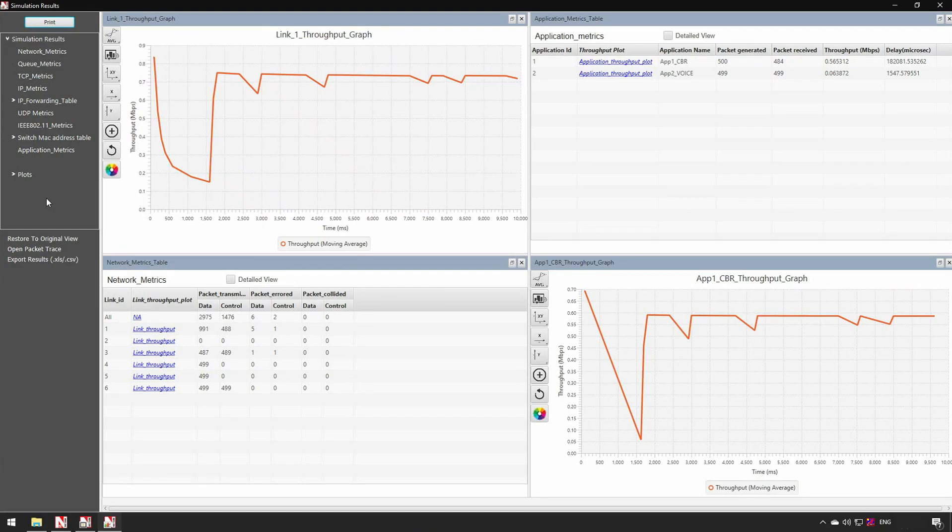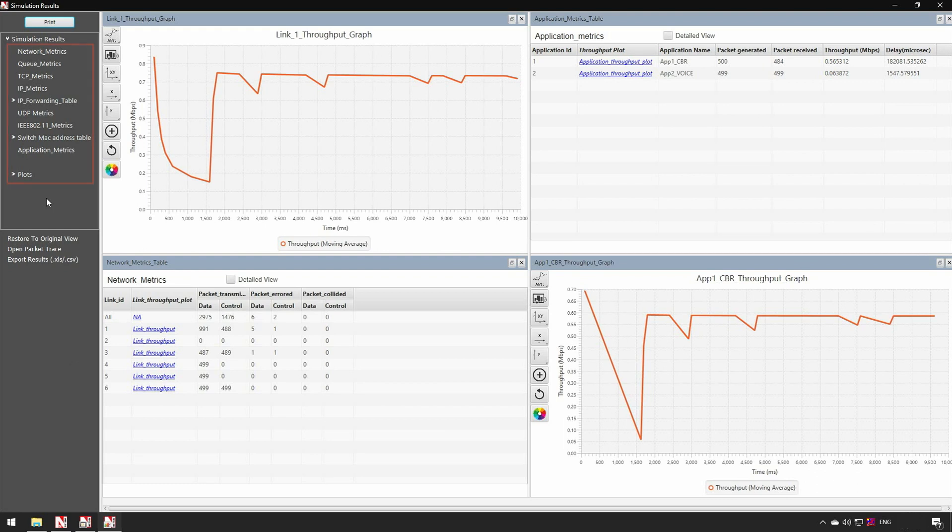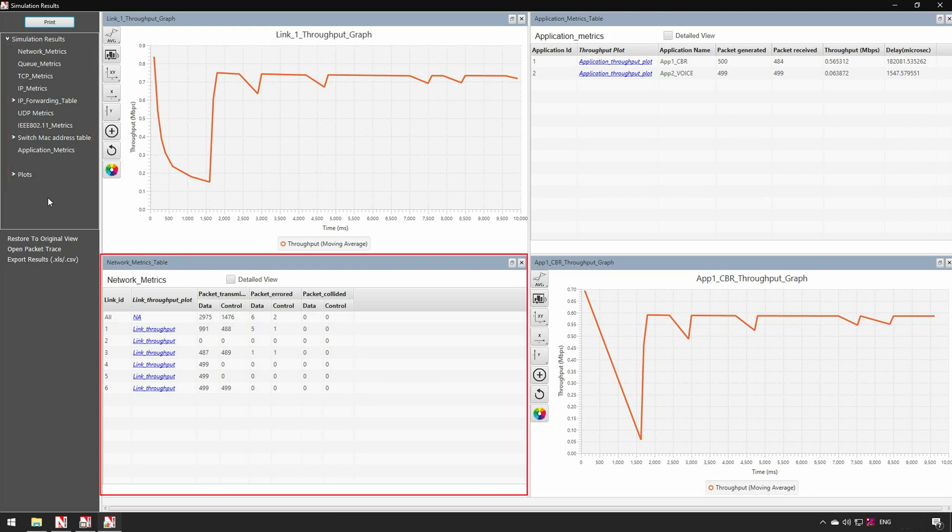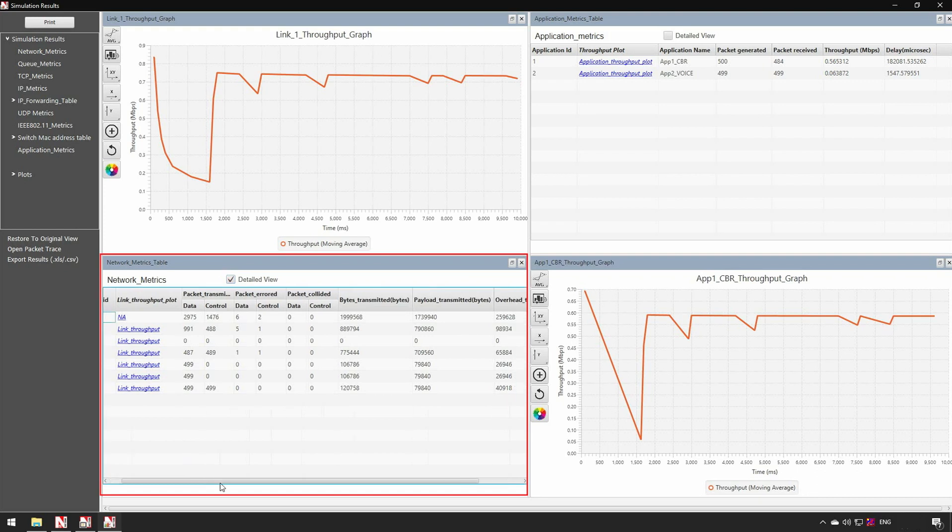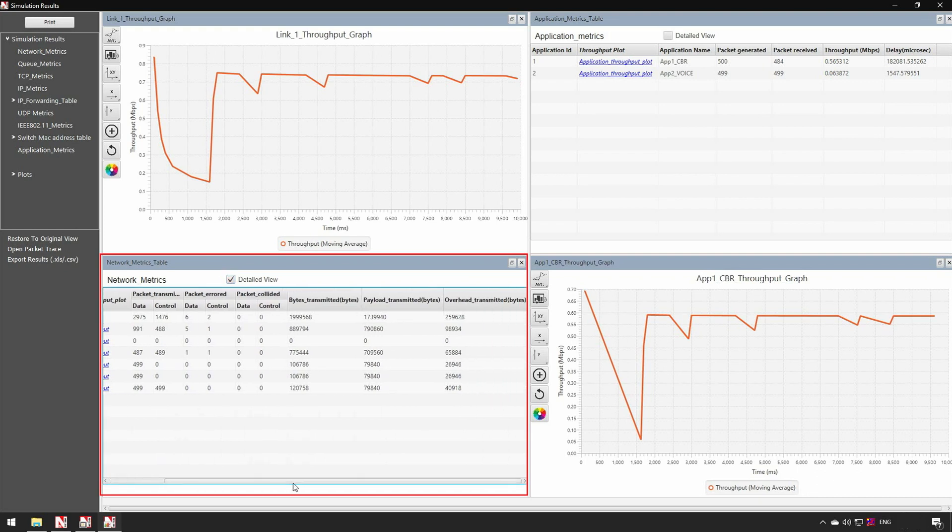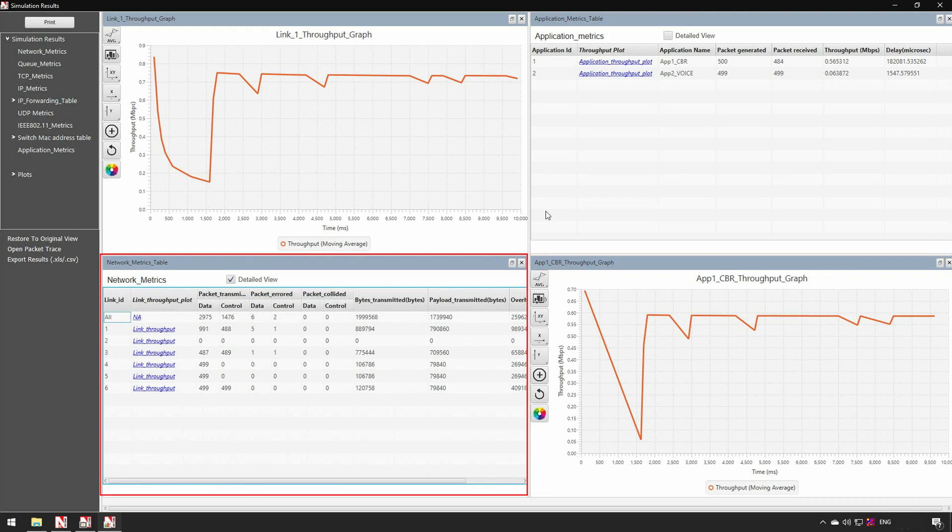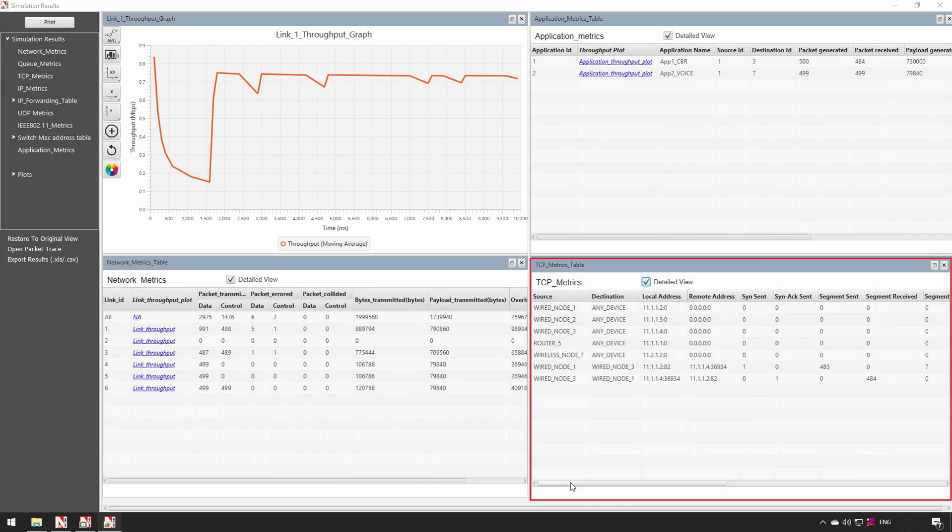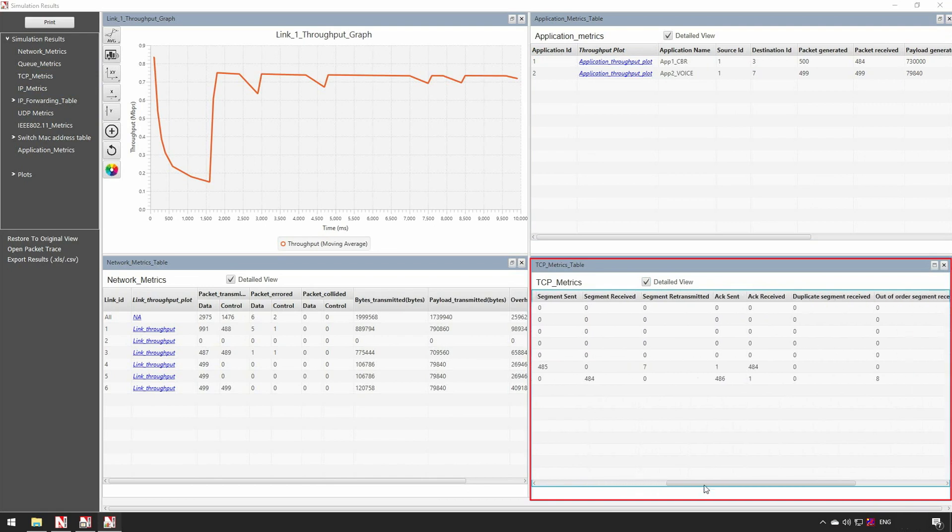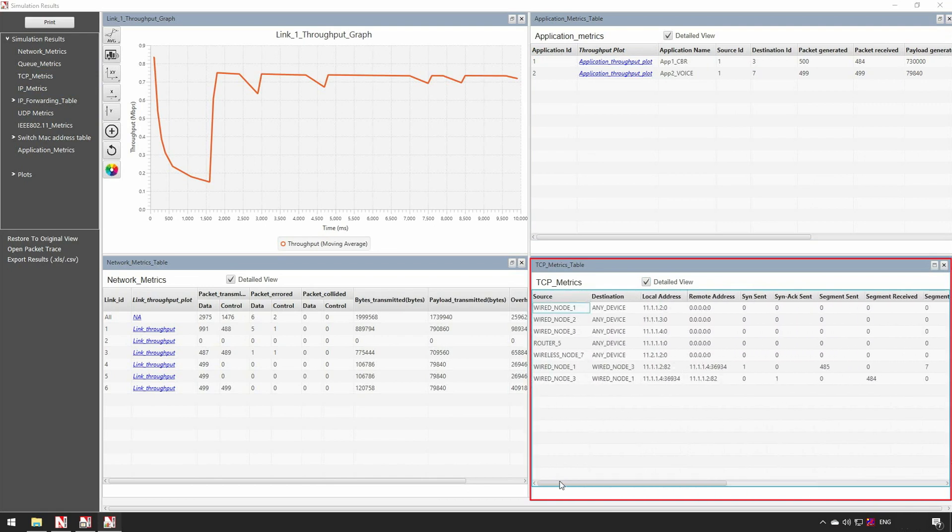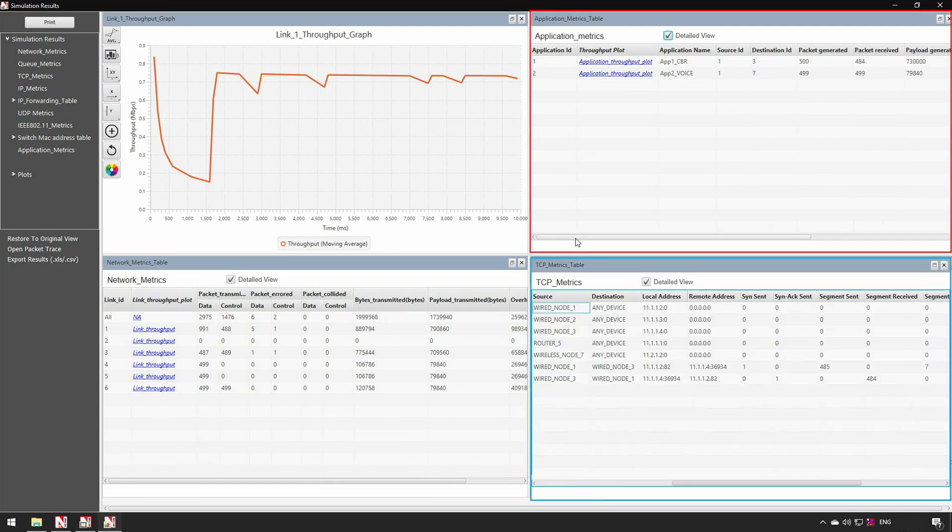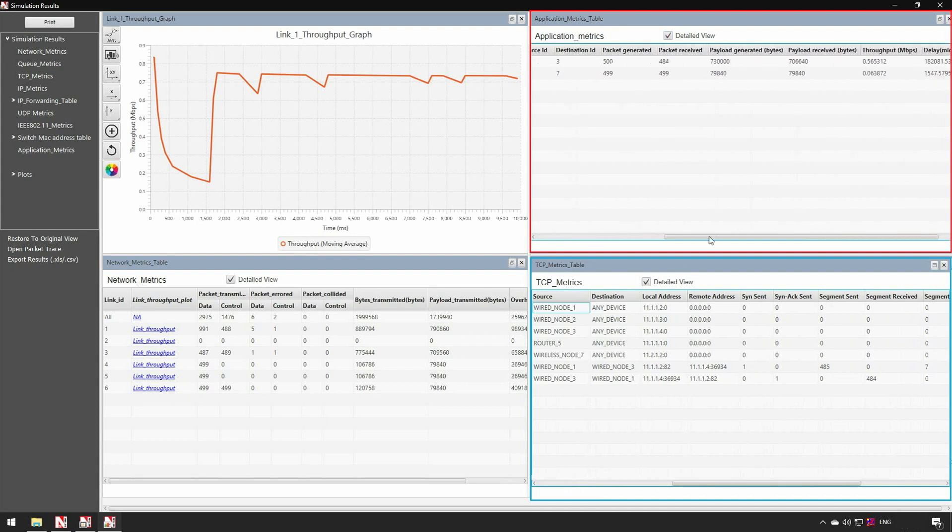In addition to the animator, NetSim also displays a results dashboard upon completion of simulation. This contains various performance metrics and plots. With the help of metrics, users can analyze the behavior of the modeled network and can compare the impact of different algorithms on end-to-end behavior. The network metrics allows users to view the values of the metrics obtained at a network level. Here users can see various parameters like number of packets successfully transmitted, errored, and collided packets. The TCP metrics shows the values of the segment sent, segment received, segment retransmitted, and many more.